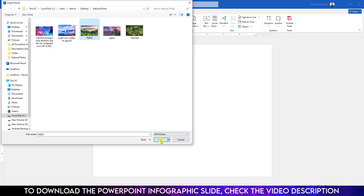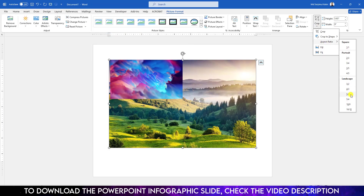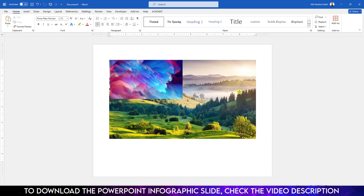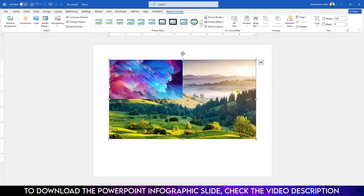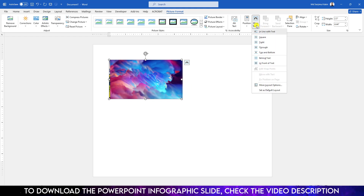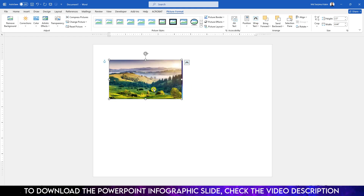Again go to Insert, go to Picture, go to This Device. Insert this picture and click Insert. Go to Aspect Ratio and make it 16 to 9. Click outside, select it, and change the height to 2.5. Go to Wrap Text and click In Front of Text.